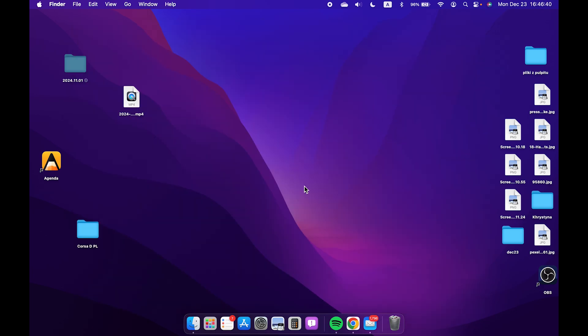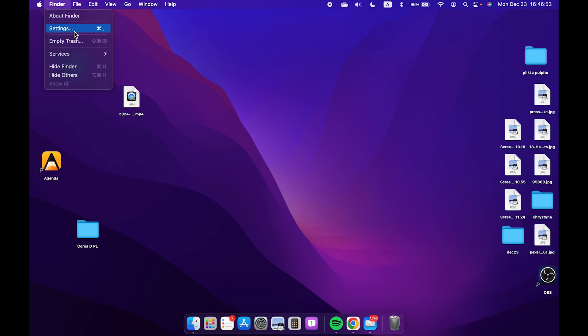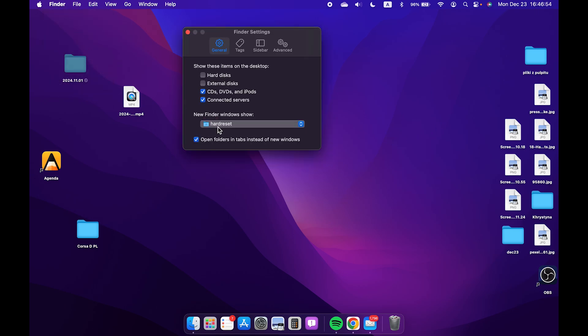Now when you go back to your home screen, you can see that they are not shown. But I would suggest leaving the external disks on, so you will be able to easily access them when you plug them in.